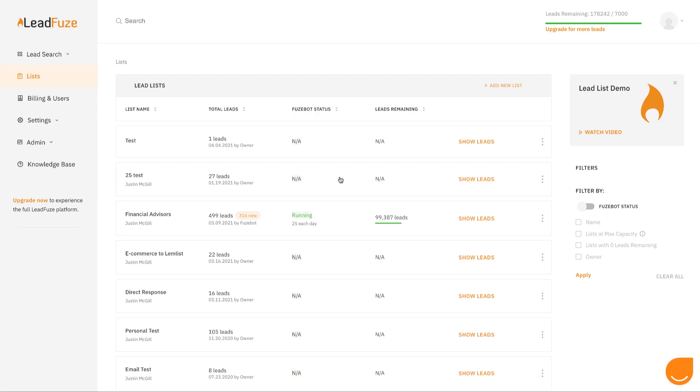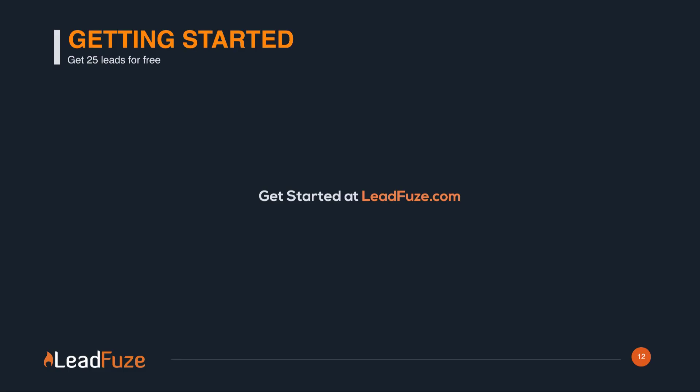And if you have Fusebot running for this list, that means Fusebot will add those leads automatically every day for you. The system will then automatically send those leads to your cold email tool and you'll never have to spend any time actually prospecting yourself. So sign up and get 25 leads for free at leadfuse.com.